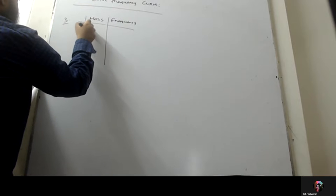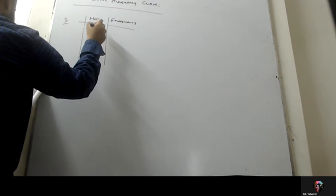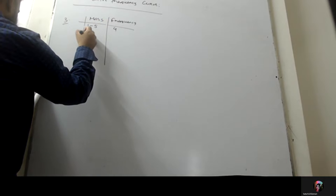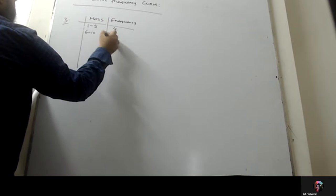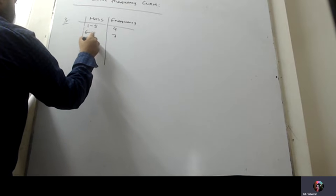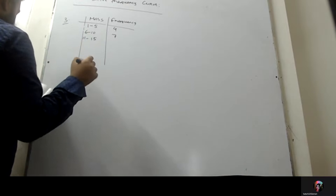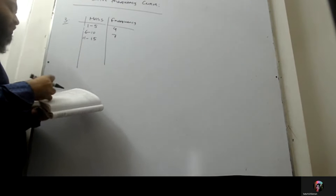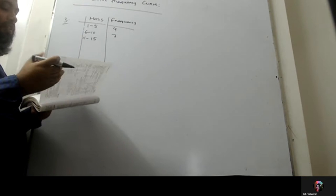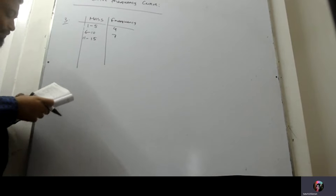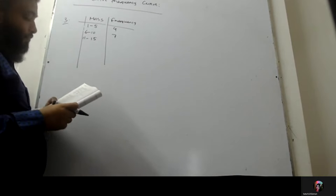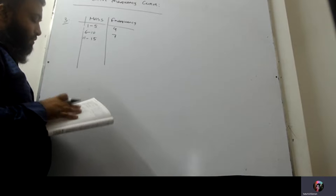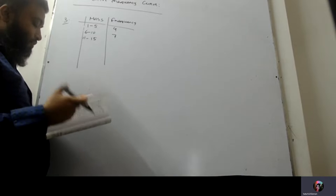Mass 1 to 5, this is the frequency 4. 6 to 10, 7. It's not done. It has a frequency of the exercise. Then we will do the exercise 5. Number three is the table for a foreign exercise table.